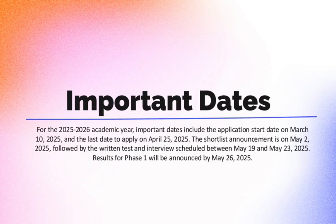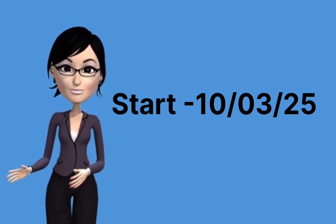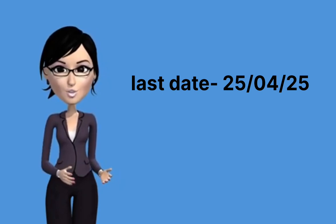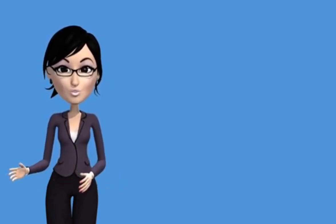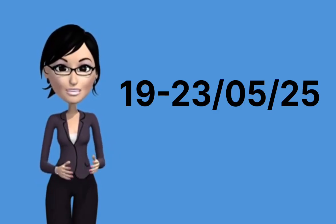Important dates 2025-2026: Application start date: March 10, 2025. Last date to apply: April 25, 2025. Shortlist announcement: May 2, 2025. Written test and interview: May 19-23, 2025.